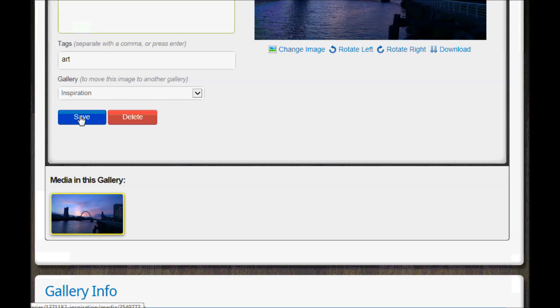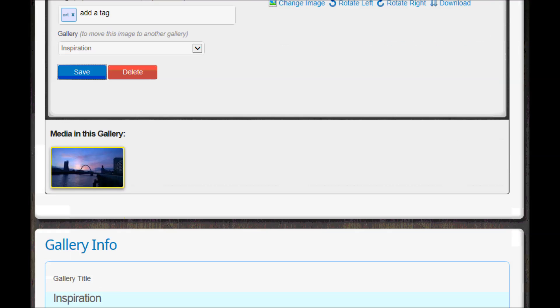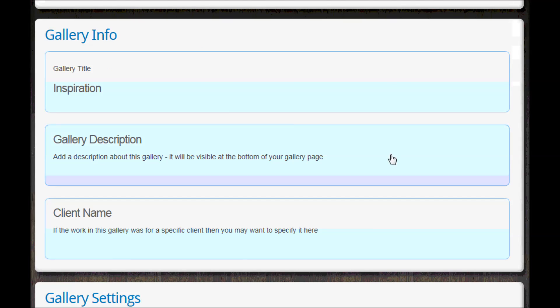So when you're happy with that you click the save here. That saved that picture into that gallery and the other little bit of editing you can do down here...